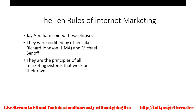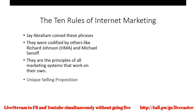Michael Senoff then took that program from Richard Johnson — the HMA program — and put it online, making it available to marketers and consultants working with small businesses. These are the principles of all marketing systems that work on their own. If you have the things we're going to discuss, you have everything working together to get the word out about your product. No single aspect of marketing can do everything on its own.